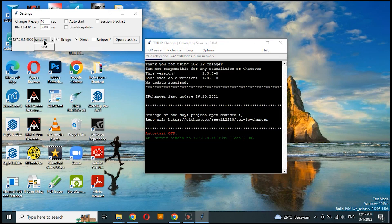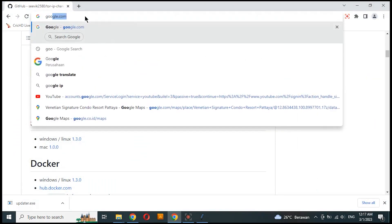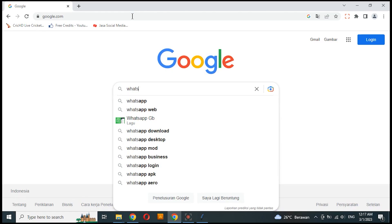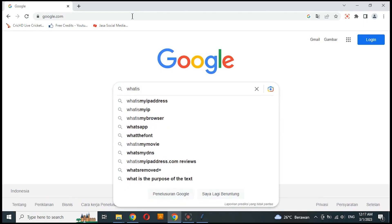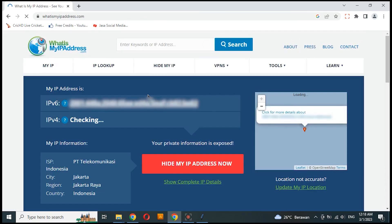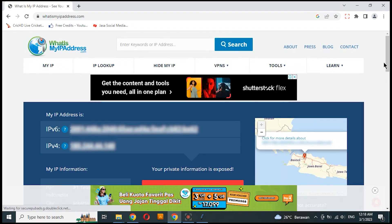I am using Random Country. Now we first check the original IP address from my provider. There you can see the IP address, ISP name, city, and country.